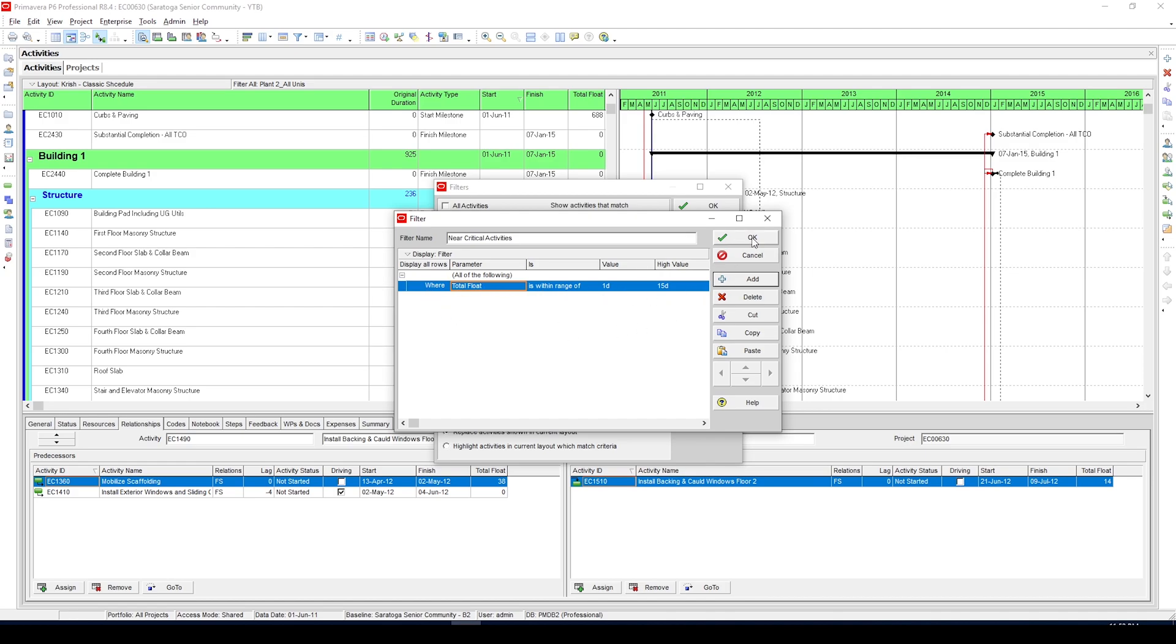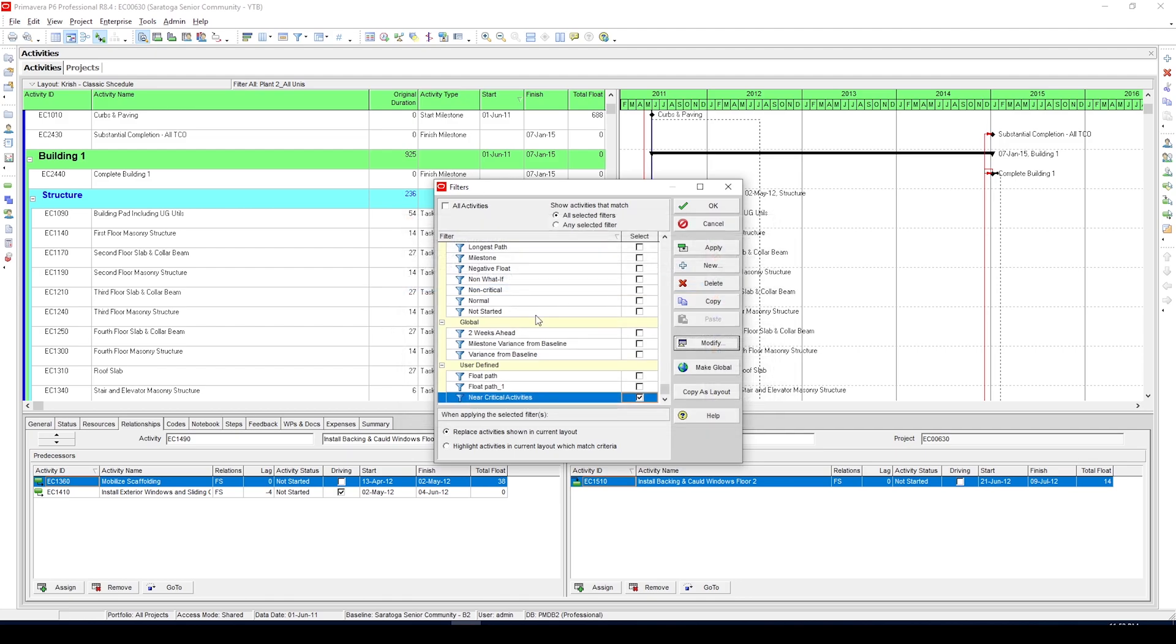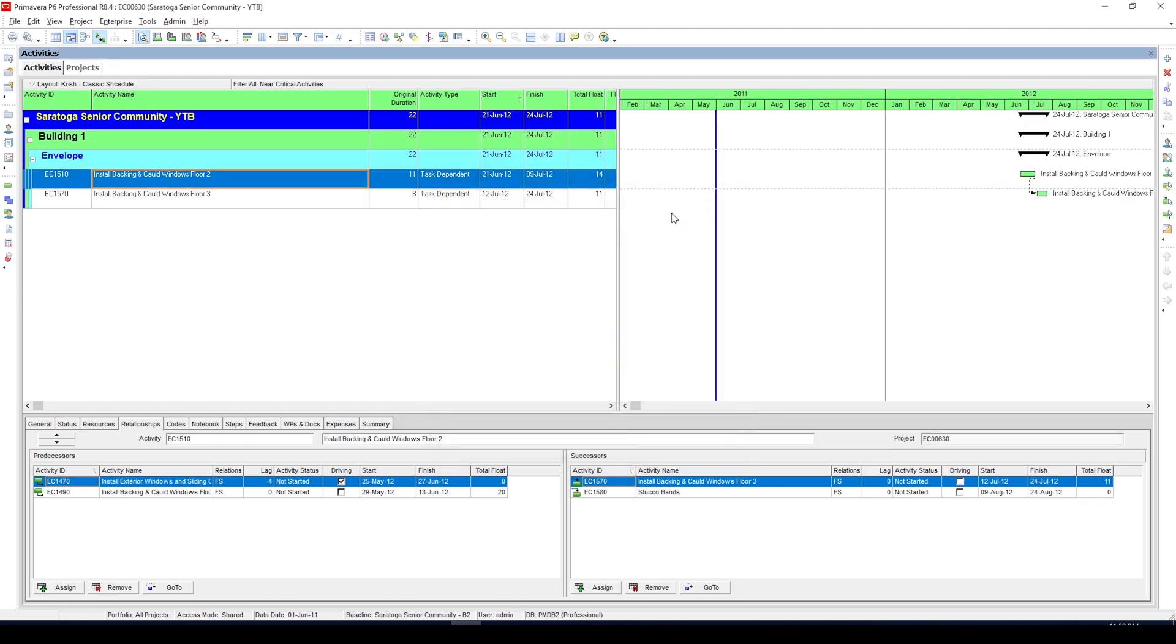Click OK and click OK again. So what P6 is doing is filtering the activities with total float between 1 and 15.